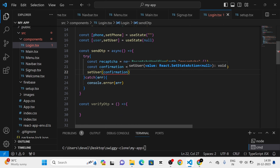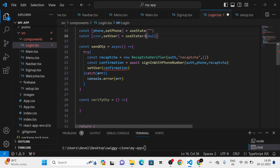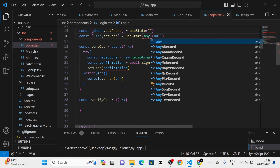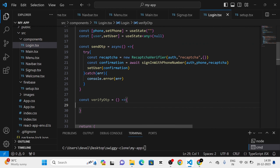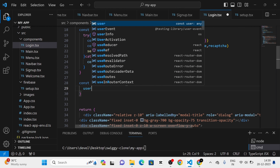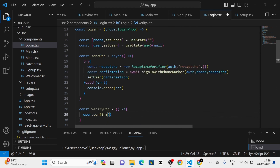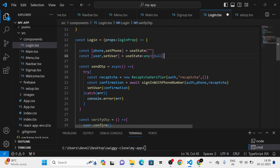Next, I am going to add a condition here: if the phone state is true, then only we have to show the OTP input field.